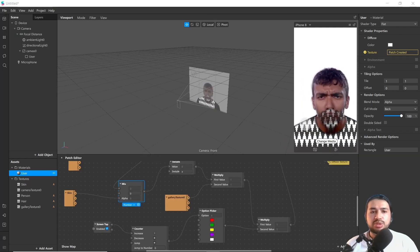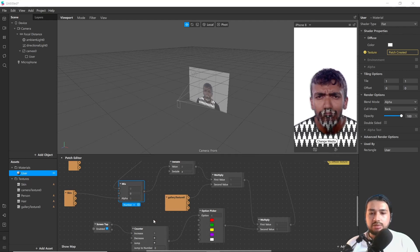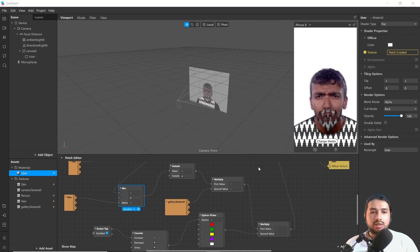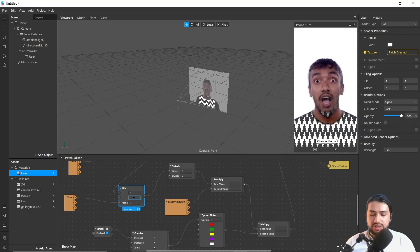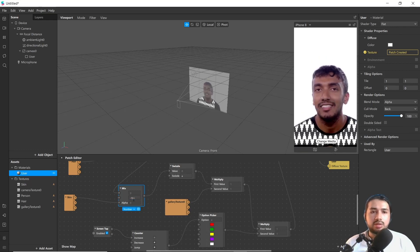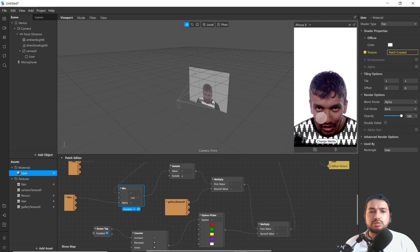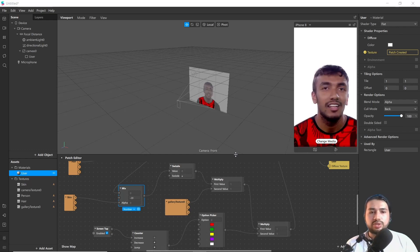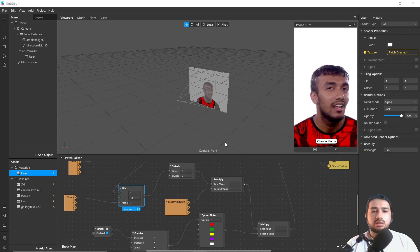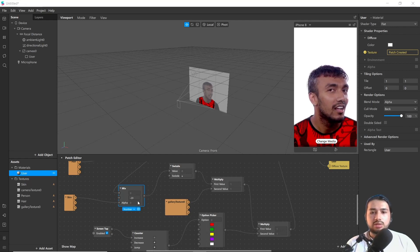But it has some issue with the beard, as it is not considered as hair segmentation. At the skin segmentation node, if you change this value to negative, it will work for some of the beard but not all. You can try it by adding a negative value or adding a slider, especially for beard.